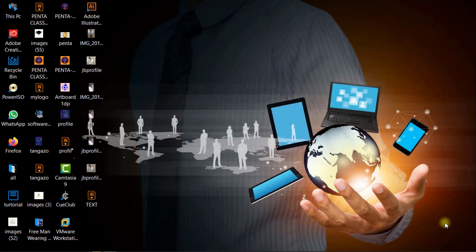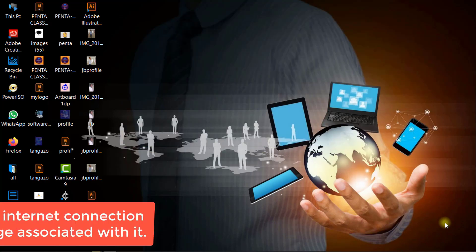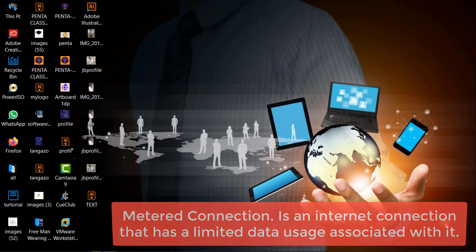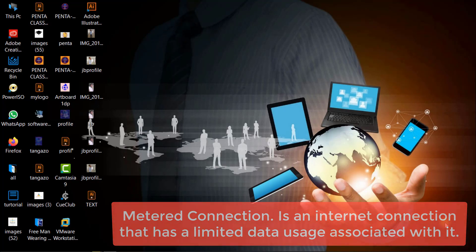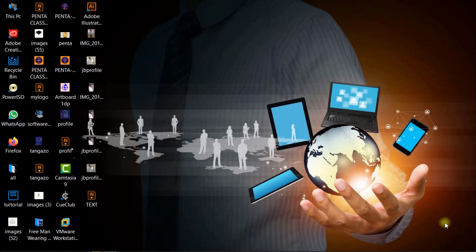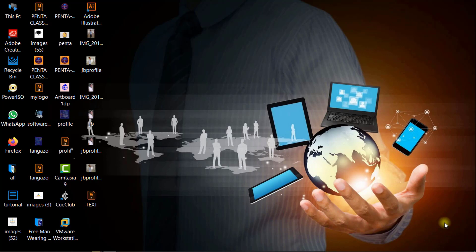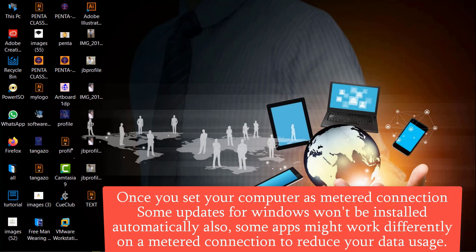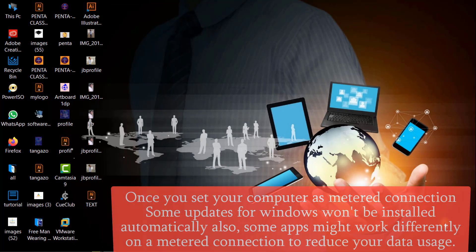Metered connection is a network connection that has a limited data usage. You can set this as a metered connection so as to reduce data usage on your computer. Windows operating system automatically downloads updates.